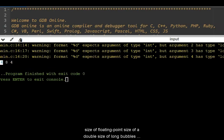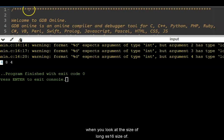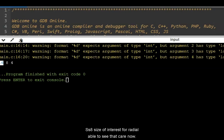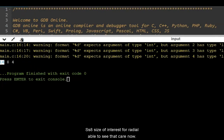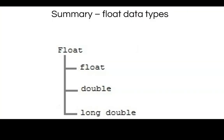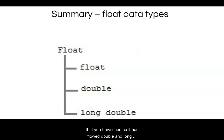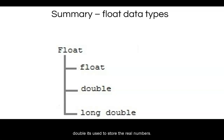So when you look at it, size of long double is 16, size of float double is eight, size of int is four. You're able to see that here now. It's pretty much the summary of floating point data types that you have seen. So it has float, double and long double. It's used to store the real numbers.